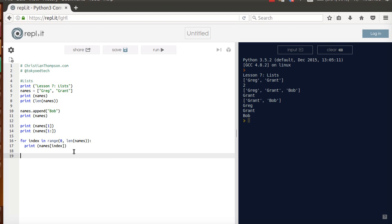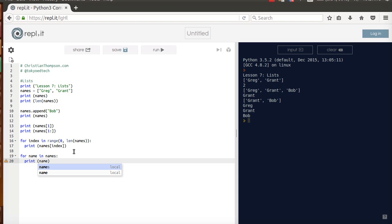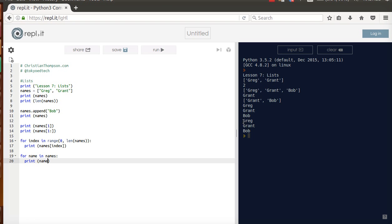Now here's something interesting. I could also do this: for name in names, print name. I'm going to run that. You notice here these last three, Greg, Grant, and Bob. This is the same structure we saw with the strings. You think about this one as for each name in names.